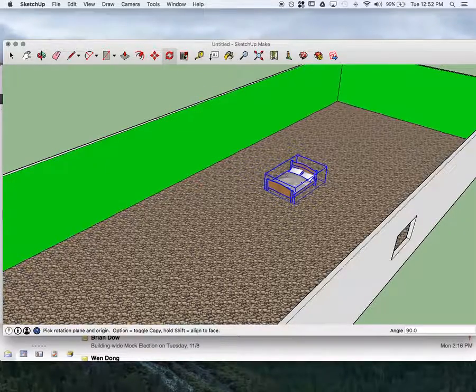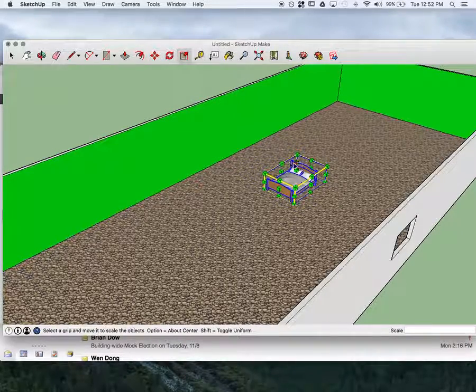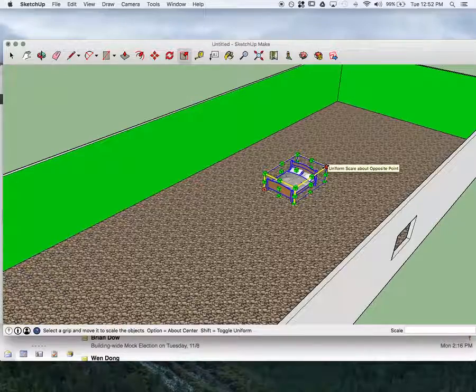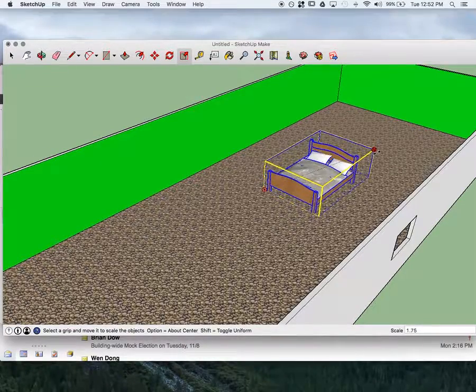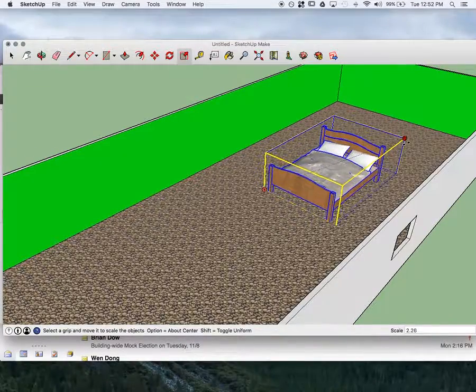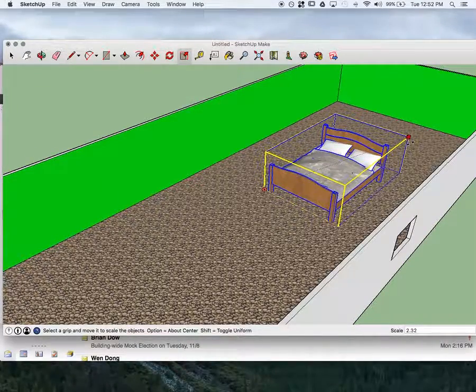And then the other thing is Scale, because it looks a little bit small for this room. So I'm going to scale it and make it a little bit bigger so it's more proportional to the room.